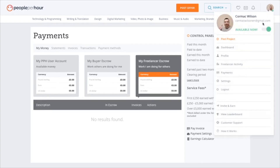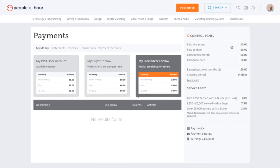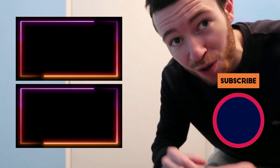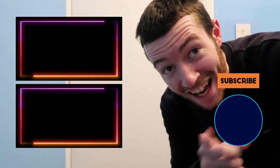I think that covers everything — if I've missed something, do let me know in the comments below. This was a really needed video because there's no video on YouTube that gives you a full review of PeoplePerHour. I'm hoping people find this video useful, and as always, thank you so much for watching and I'll see you in the next video.